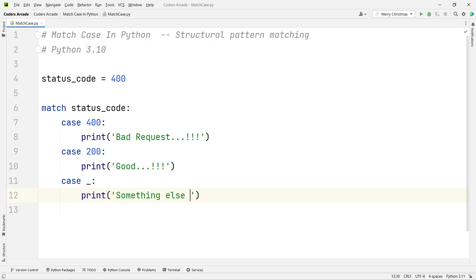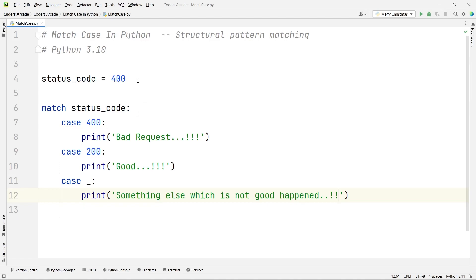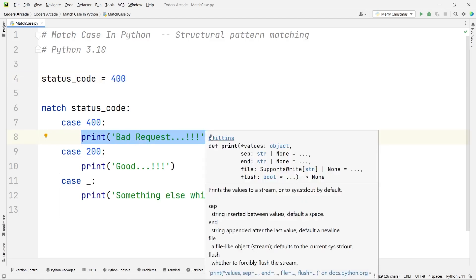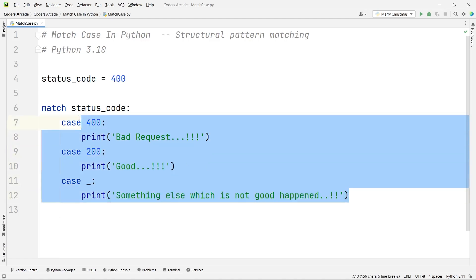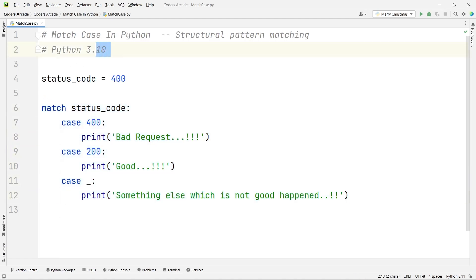Now, as you can see, the status_code variable has been initialized to the value 400, so it will say 'Bad Request'. This is simply a very easy way to implement the switch case that we have in other programming languages like C, C++, or Java. This is the latest thing that came in Python 3.10.